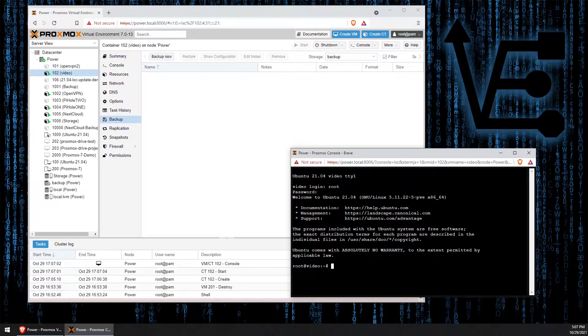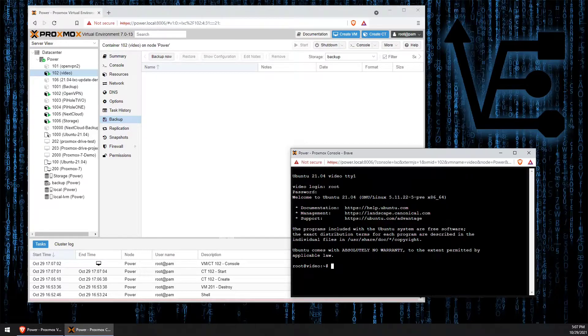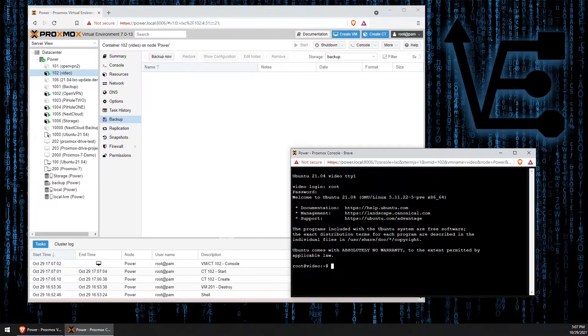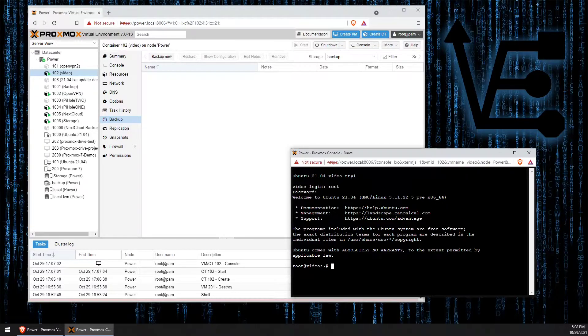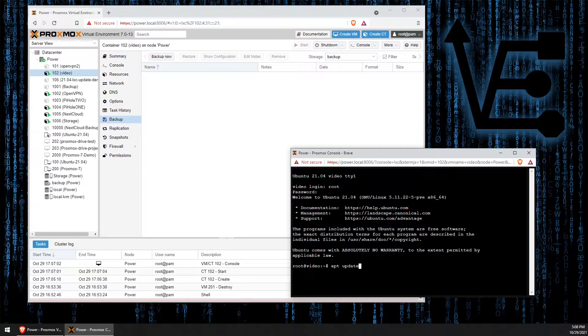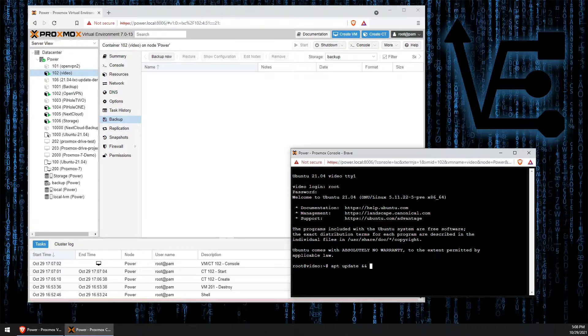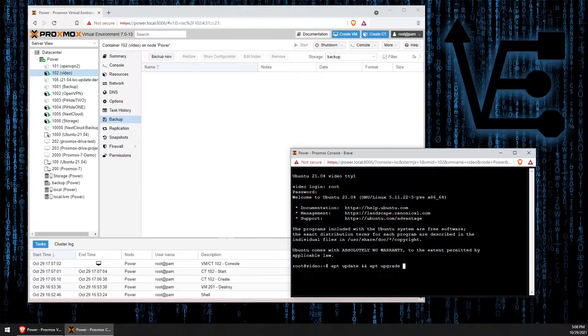The first thing we want to do in this container is to make sure we update our repositories and install any possible updated software that we may need. To do that we're going to enter apt update && apt upgrade.